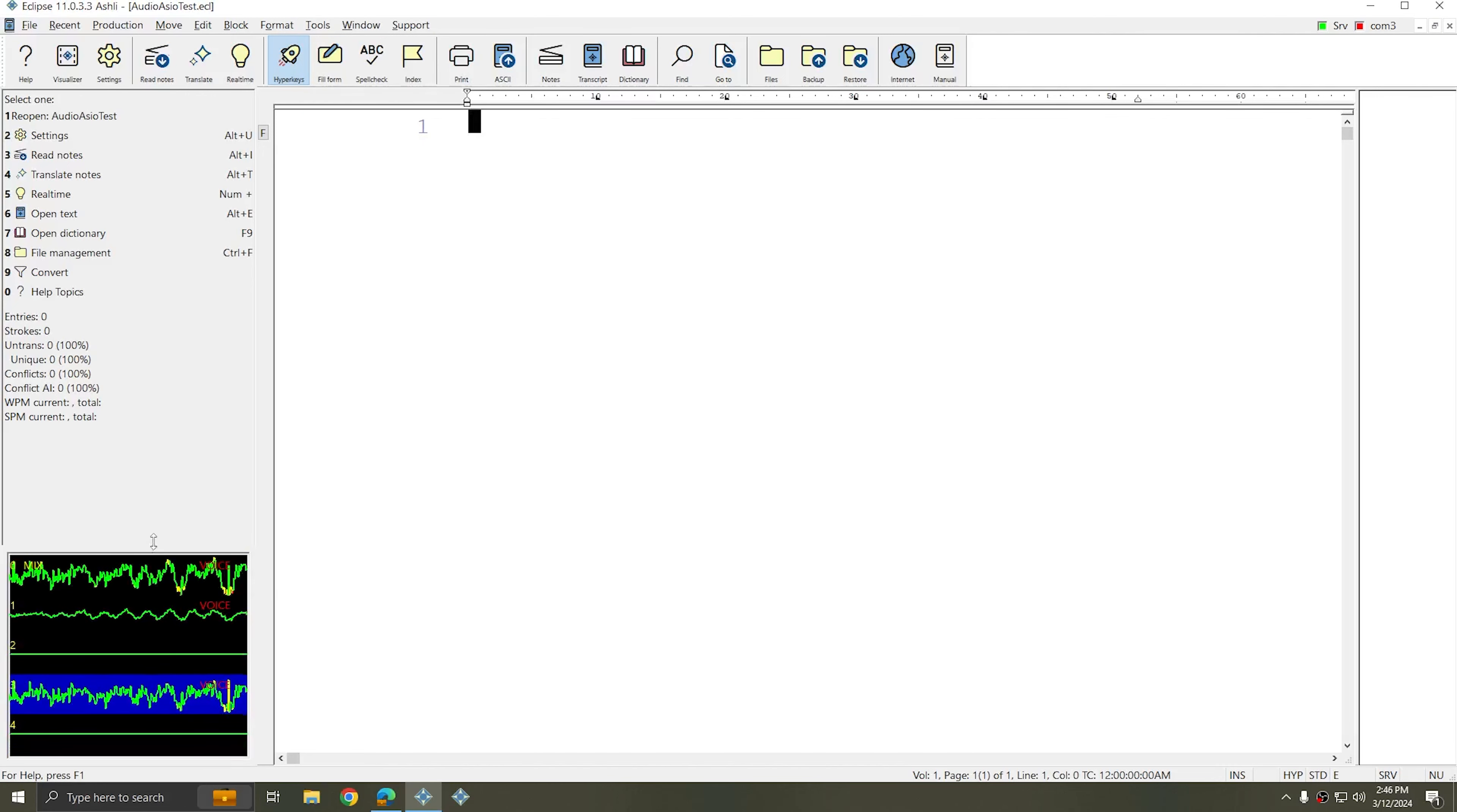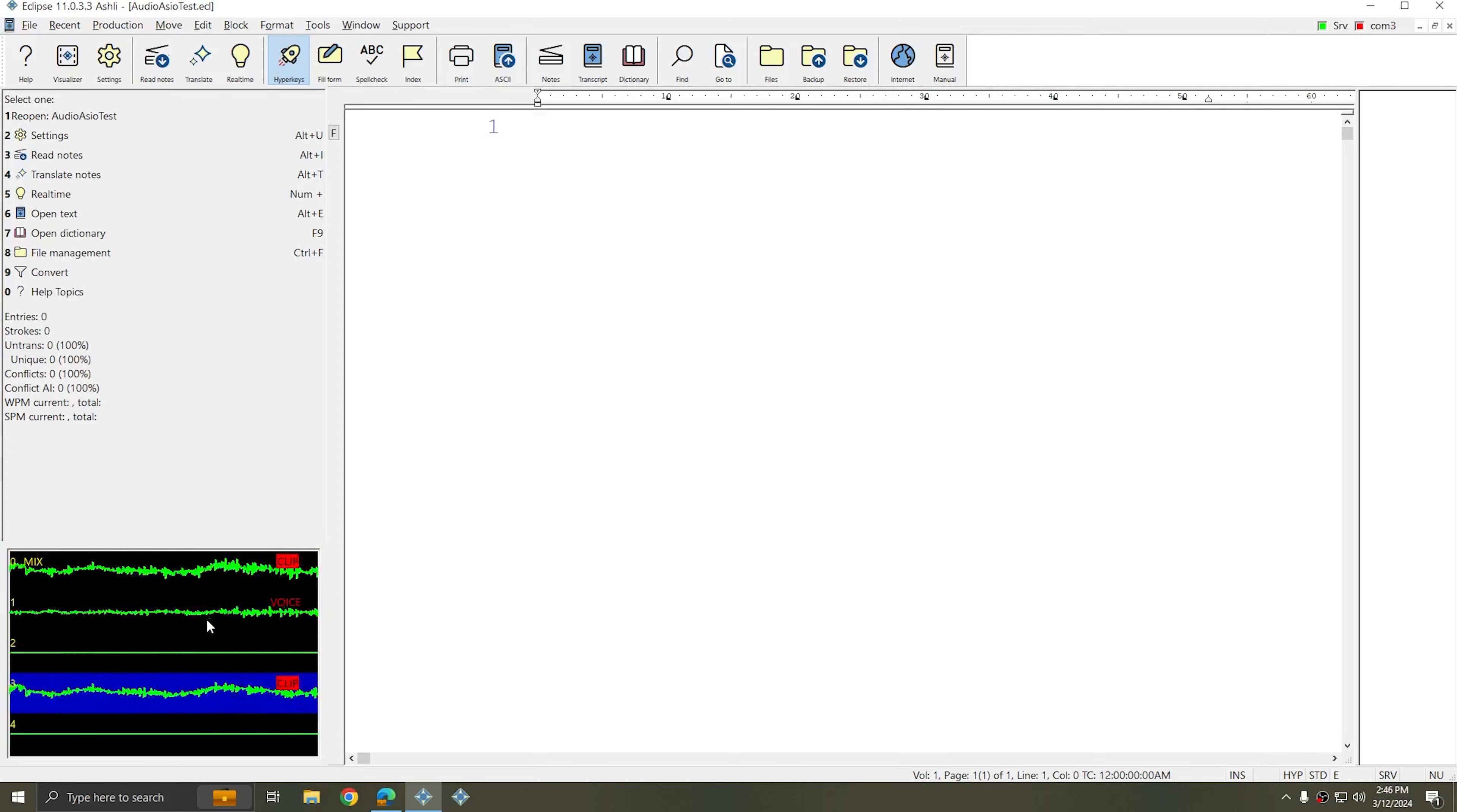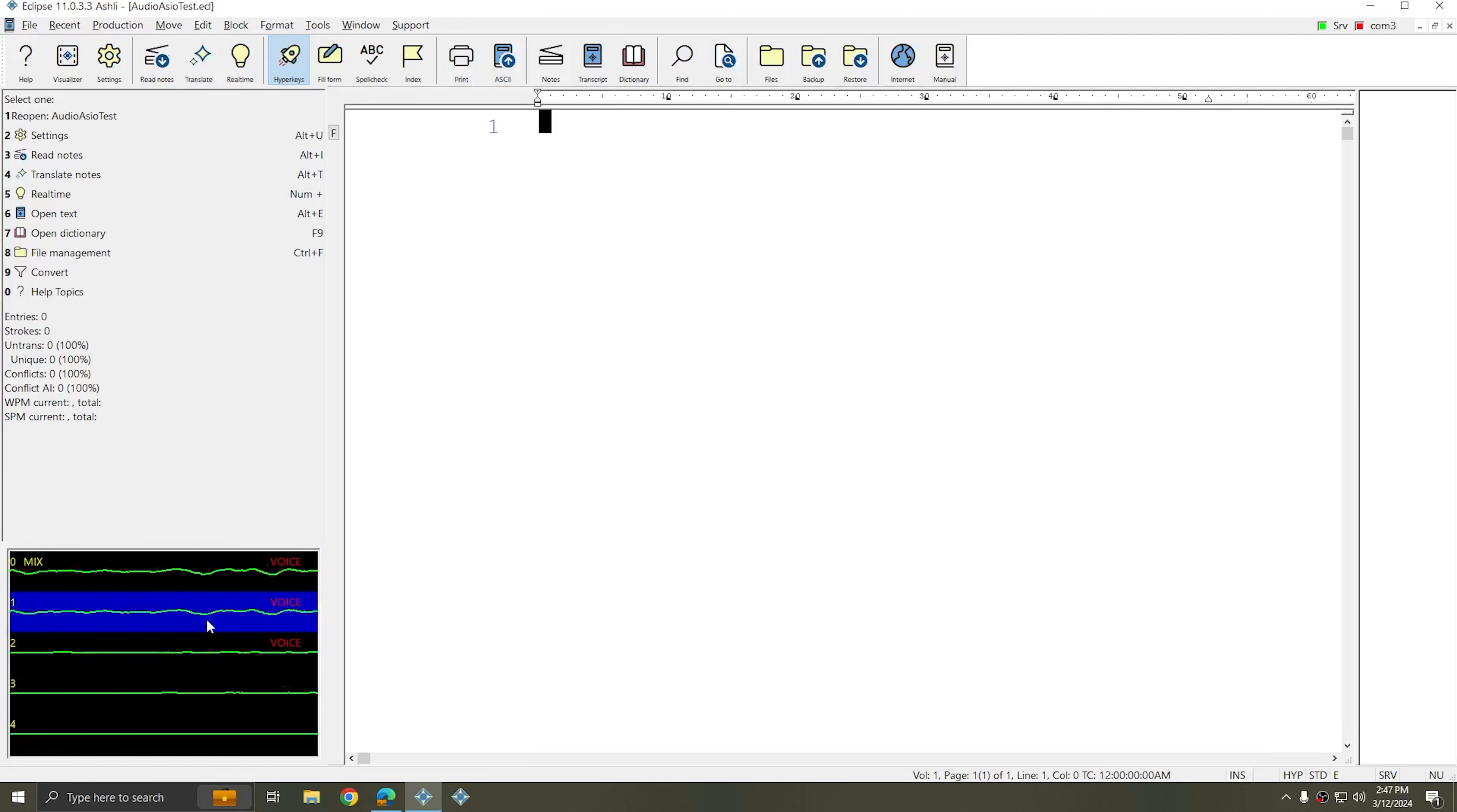If I look in the lower left hand corner of my screen, I see that I have a waveform display for each of the four channels that I added in my real-time settings. As I speak, every channel that hears me will have a bouncing indicator, and you'll see that there's a red voice icon.